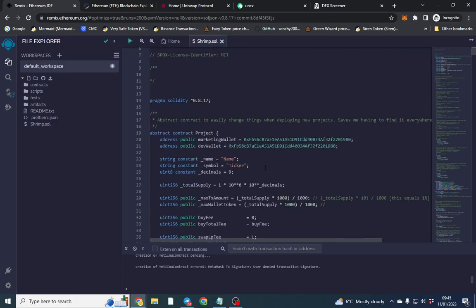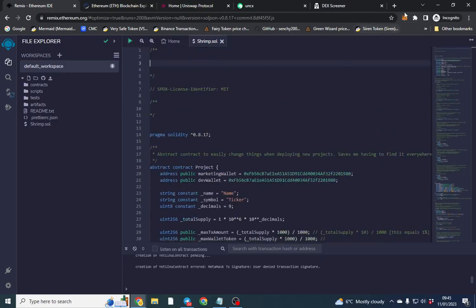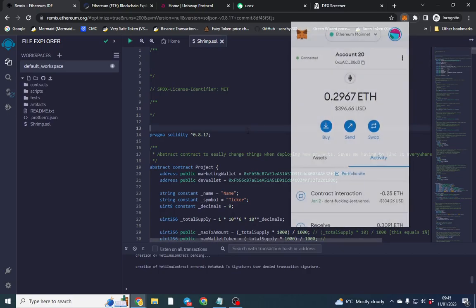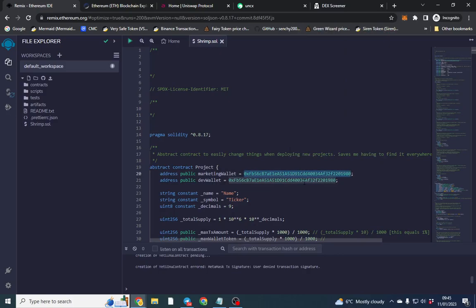I've got my wallets here, so it's important to change your wallet address. I'll copy that and put in my wallet. There is a marketing fee and a dev fee — you don't need to use the dev fee. On the contract it shows as 'treasury', so you can use that as a buyback wallet or as a development fee.